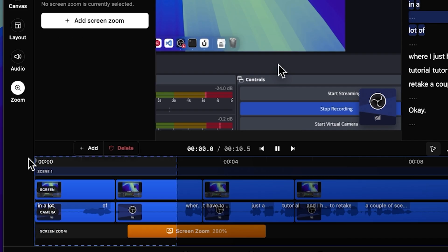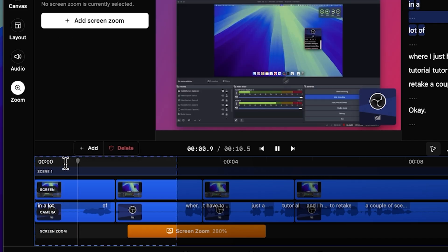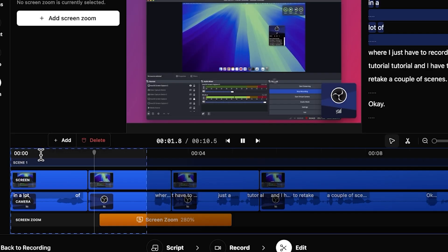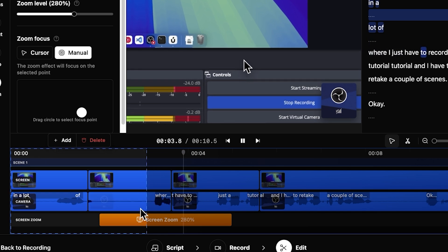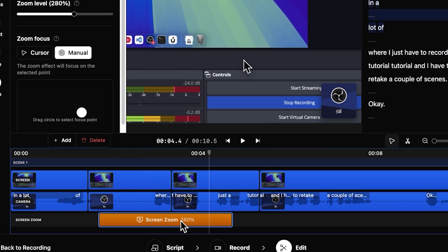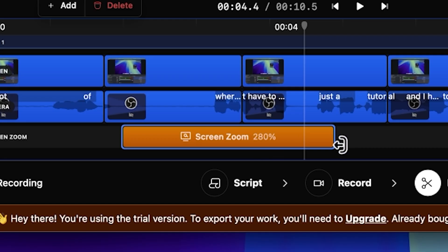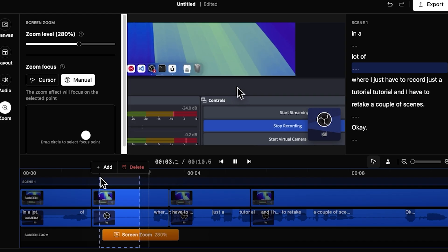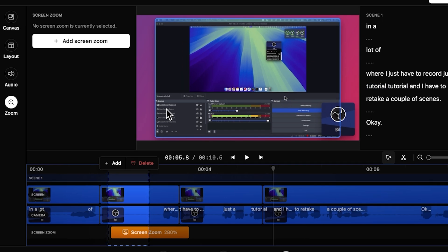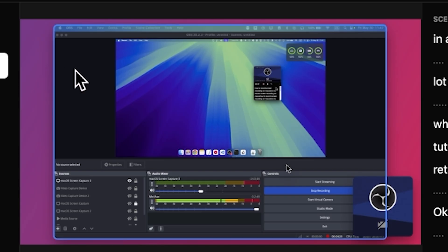And how does the zoom look like? Where I just have to record. If the zoom is too long, I can decrease it. I like that I can also have a background.